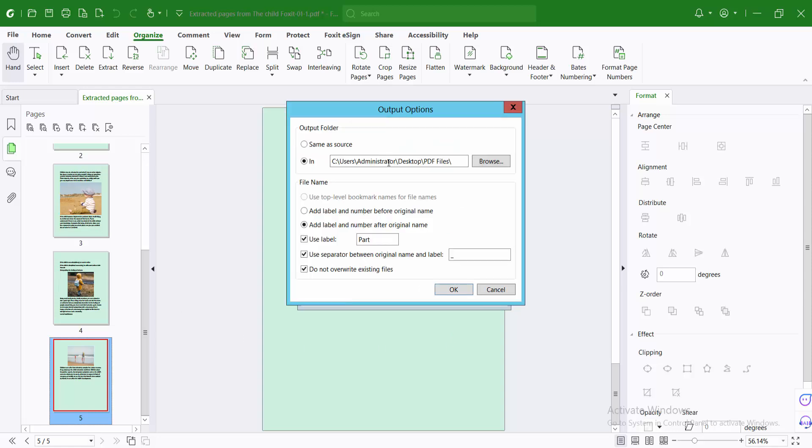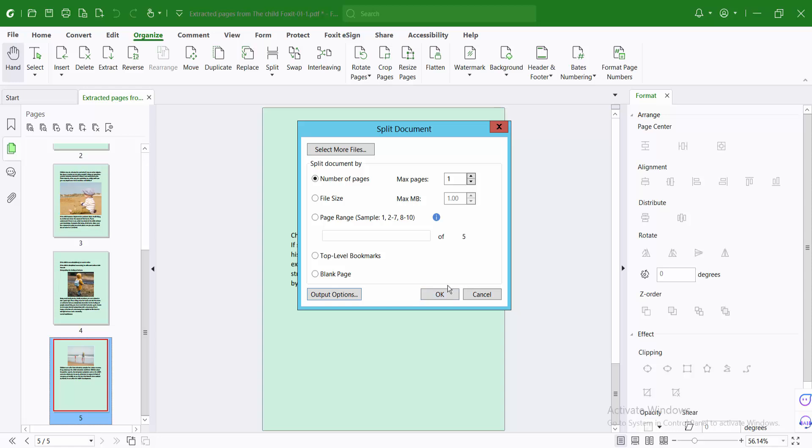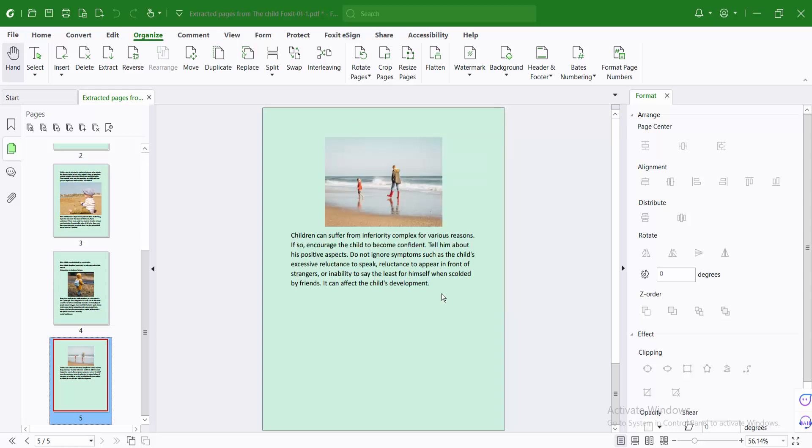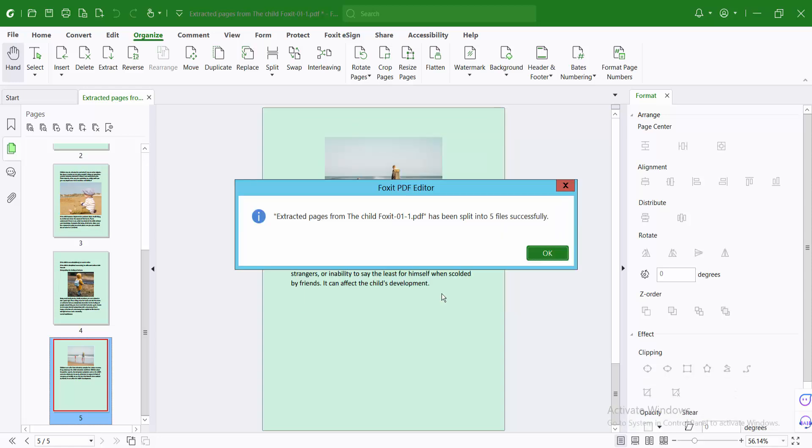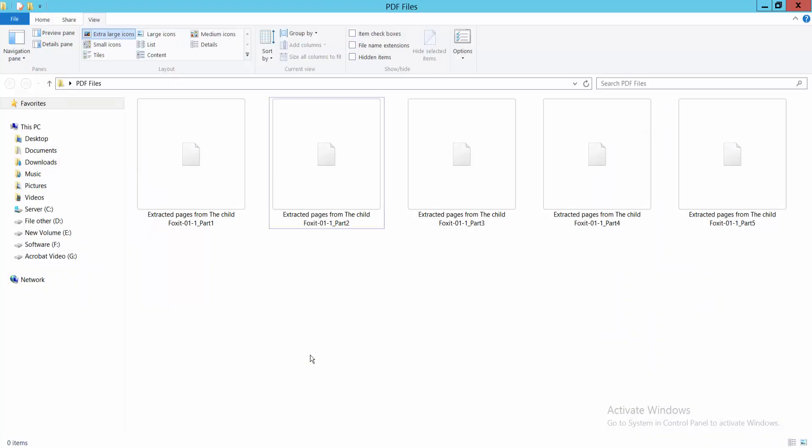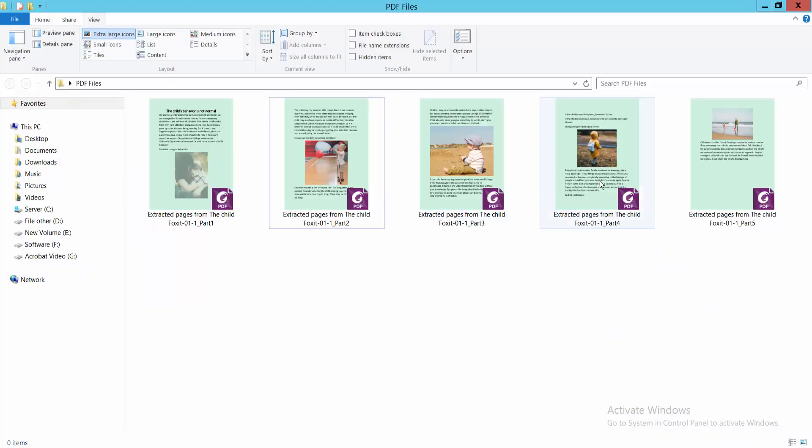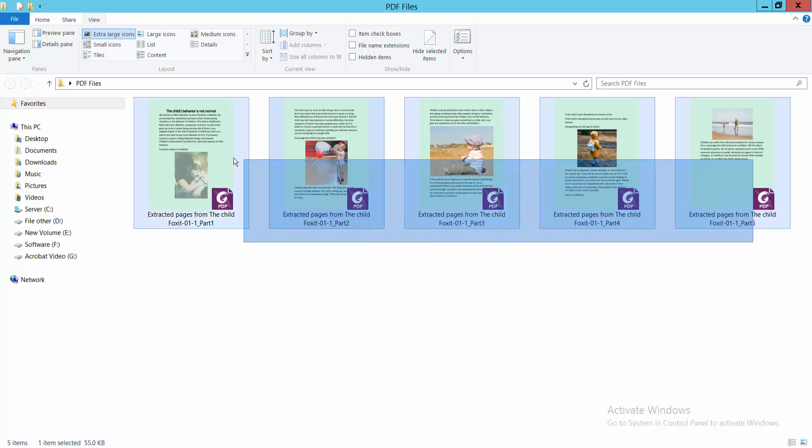You can also select the output location. I will select it and click OK. And see, these five pages are already created. This is a five-page PDF file and this document contains one page.